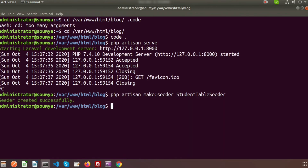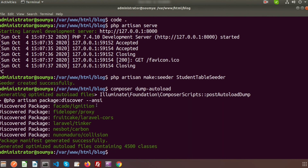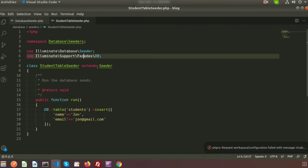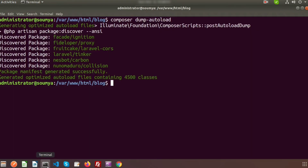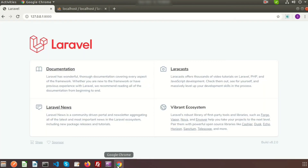Before running the seeder, we need to call composer dump-autoload to regenerate the autoload files. After the composer finishes regenerating, we can run our seeder. There was a spelling mistake in 'facades' which is now fixed. To run the seeder we use: php artisan db:seed. Here we can see the database seeding completed successfully.